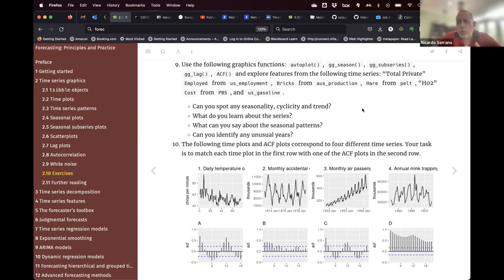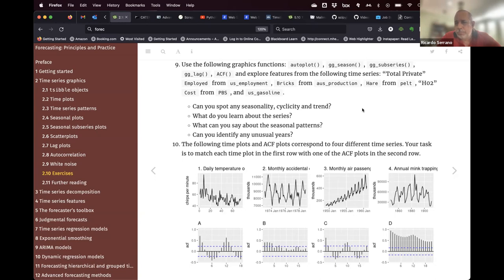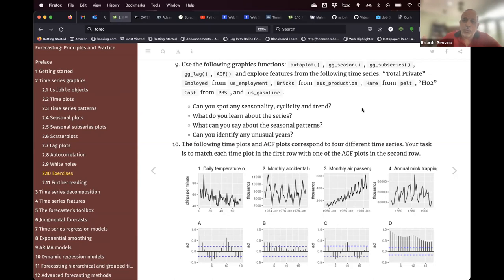I recommended that each of us, to have a more varied outlook on this exercise, pick at least two time series. If you have time you can do all of them, but at least two, so you can feel more at ease with these functions and how to gather information from the time series that will eventually be useful for modeling and forecasting.